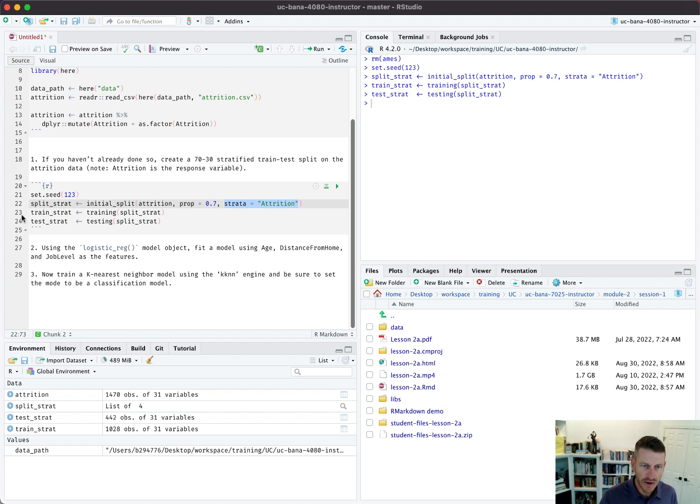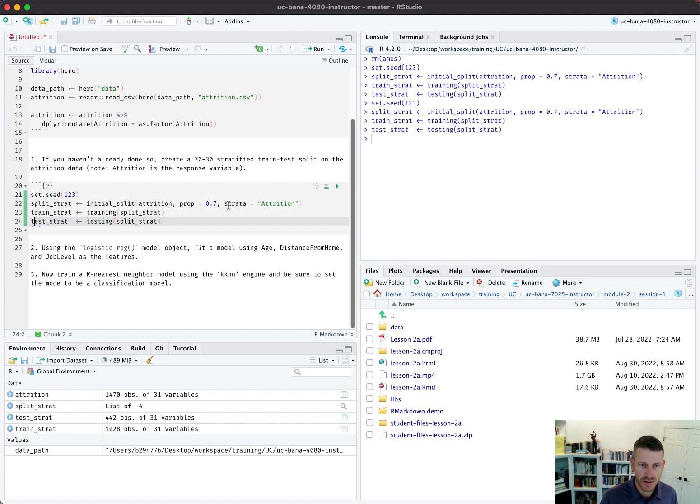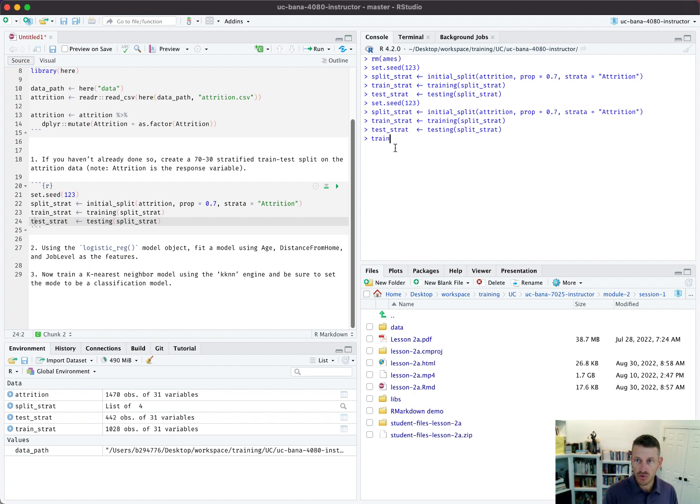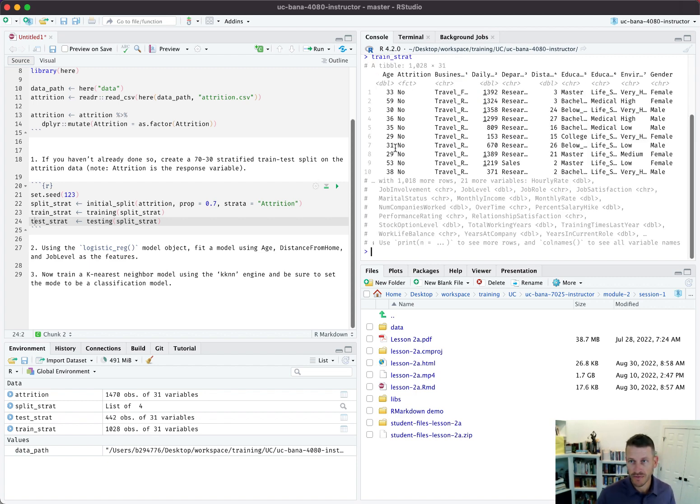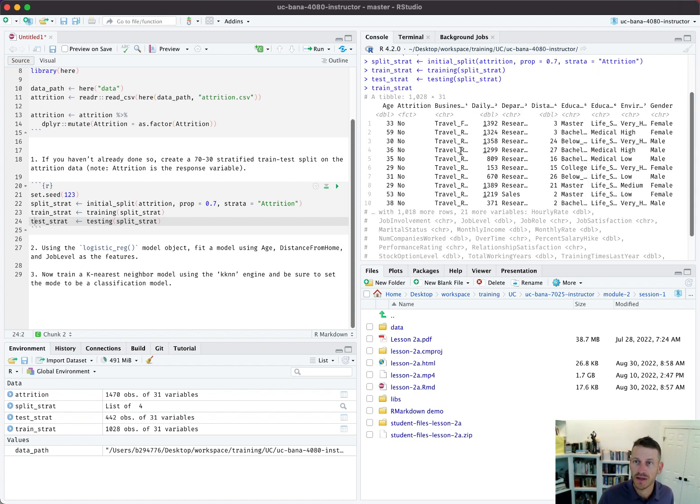Then I pull up my training data and pull out my test data. So now I've got my train, which I call train_strat for stratified.